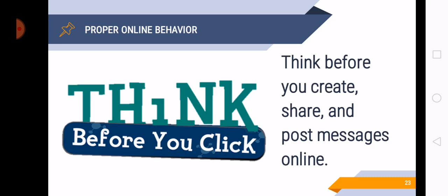So think before you click. Think before you create. Before you create a status in your news feed or you share information and post messages online. So think twice or thrice if your data or information is accurate or correct. So always think before you click.